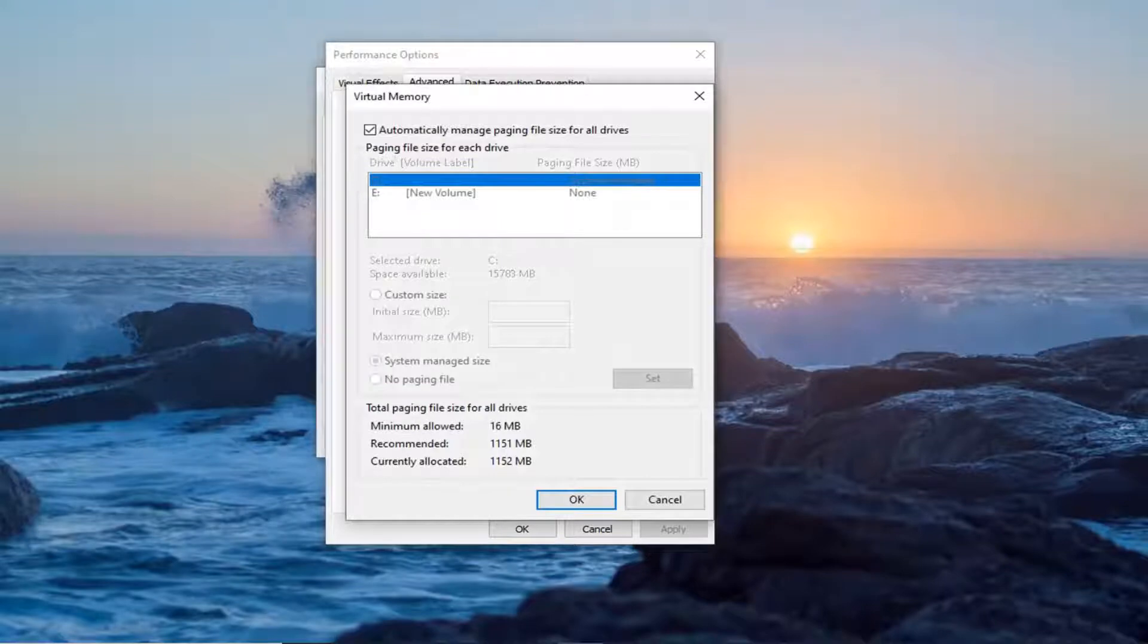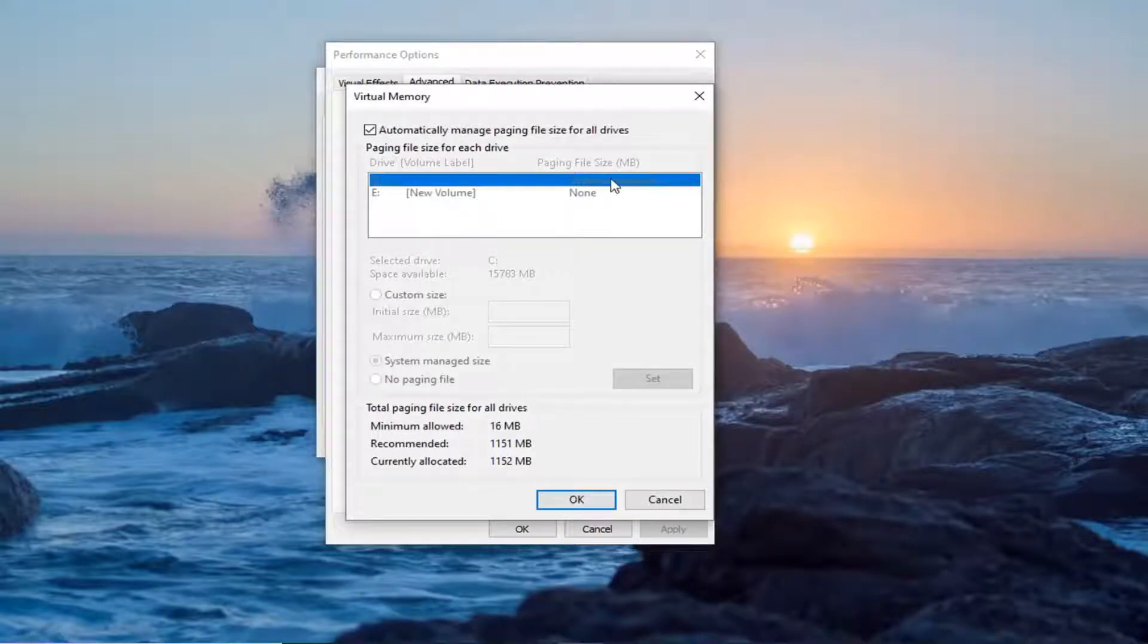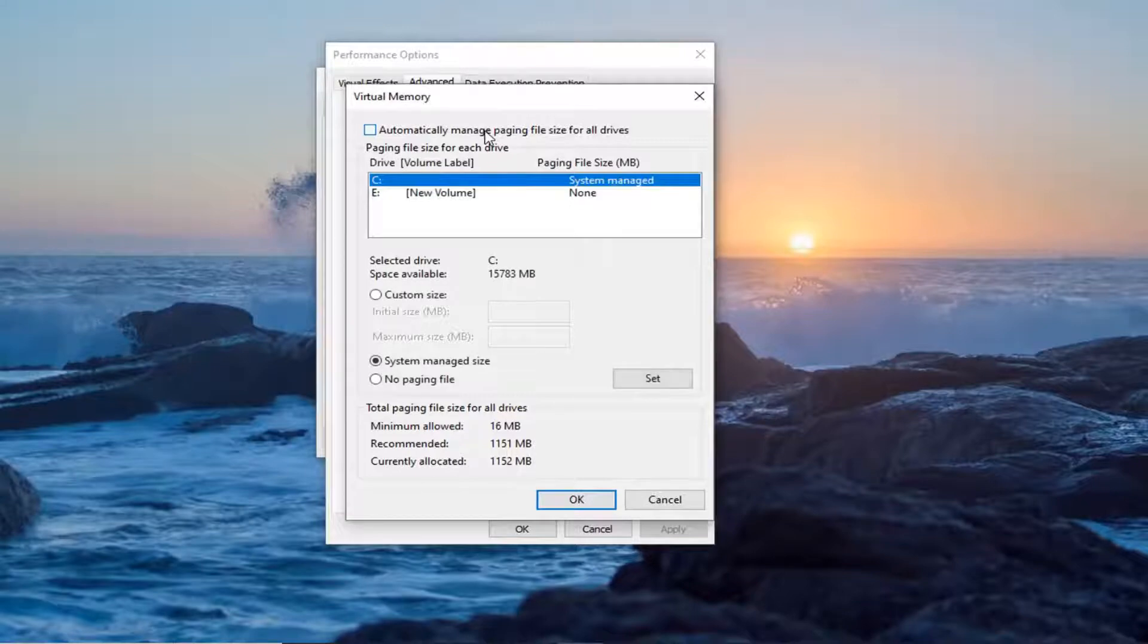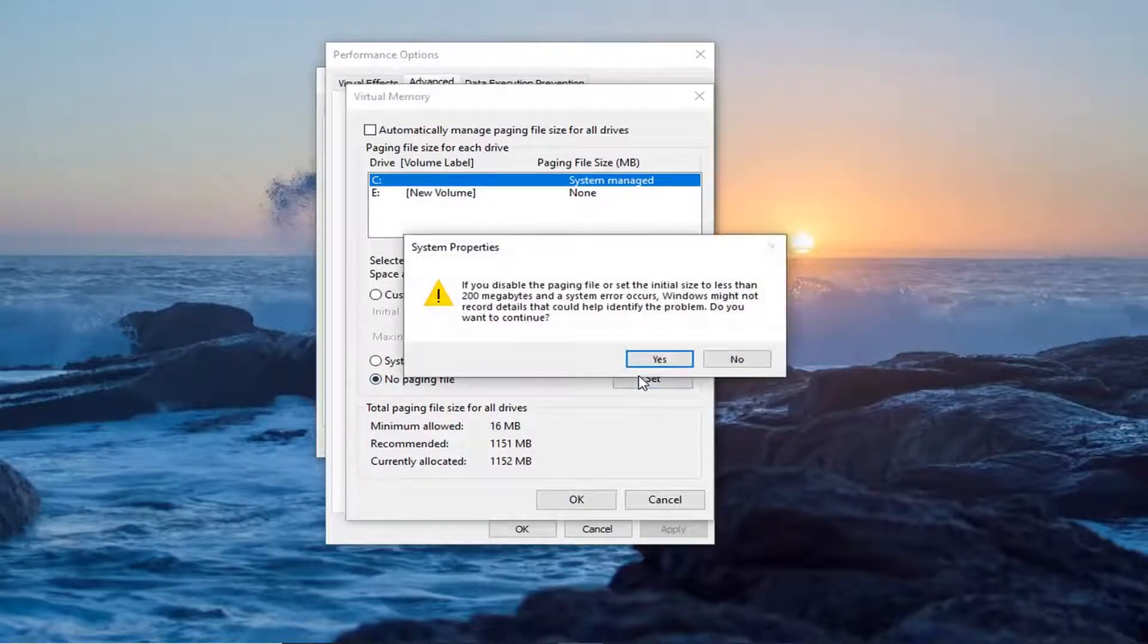And there where it says automatically manage paging file size for all drives, you want to uncheck that option. And then select no paging file button down here. And then select set.